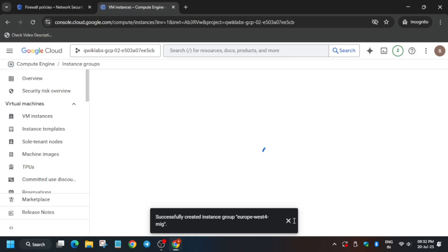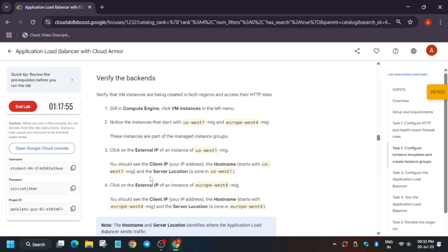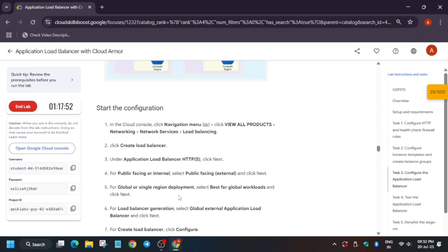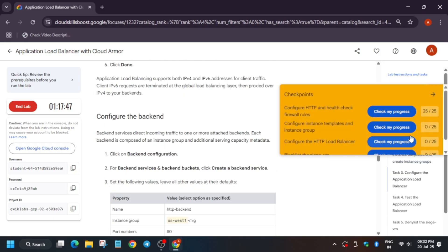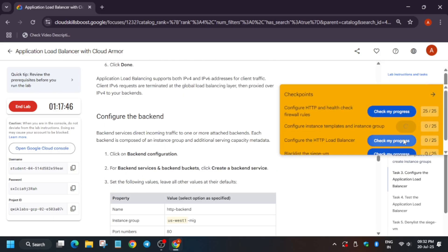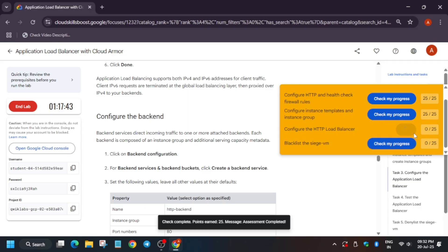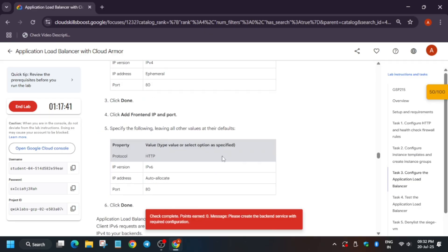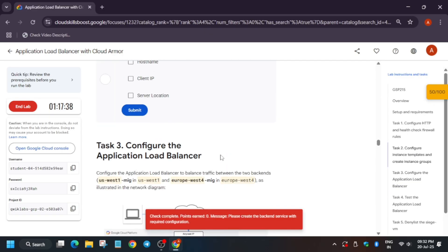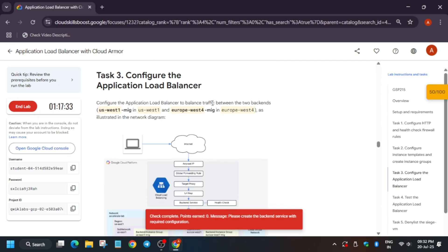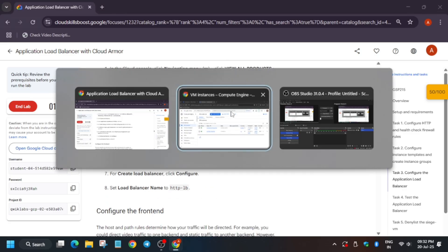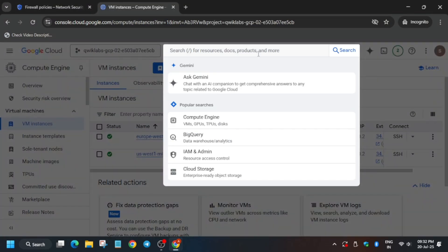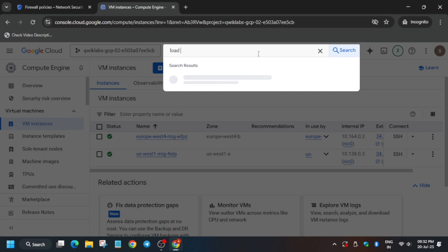The next step is to verify that the VM instances are ready. All VM instances are already ready. We need to create a load balancer. Check the score first — we got the score for Tasks One and Two. Now for Task Number Three, we have to configure and create the load balancer.